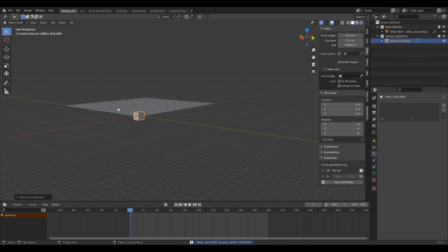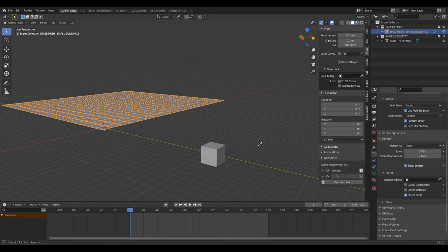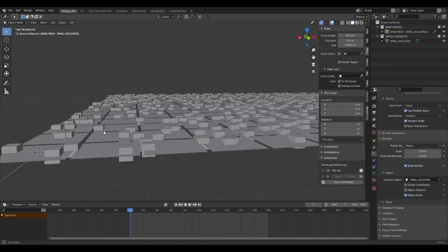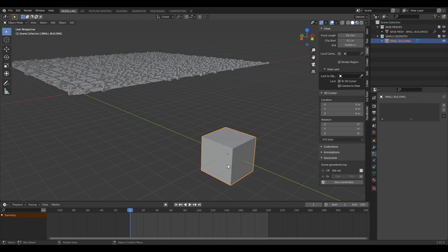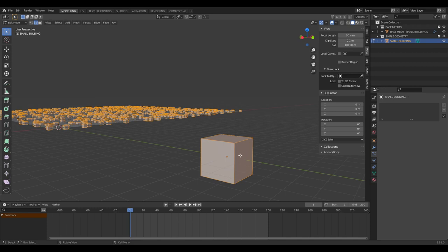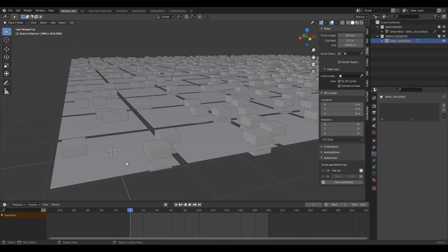We'll move the small building out of the way of the actual scene we're generating. Select the instance object in the particle settings to be this small building. You can see it's kind of in the ground — we want the base of the building to be on the base of the mesh. So we go into edit mode and press G, Z, 1 to move it upwards.